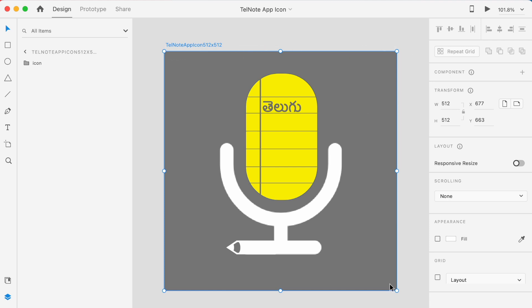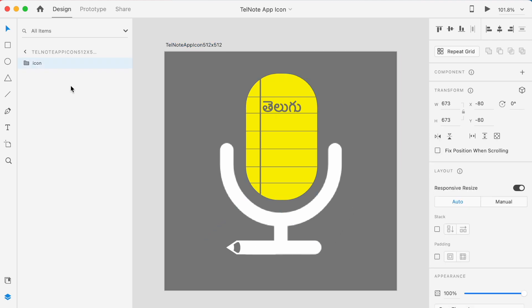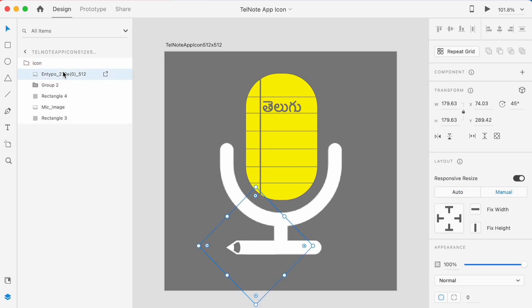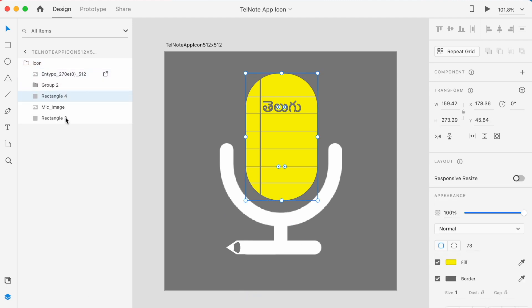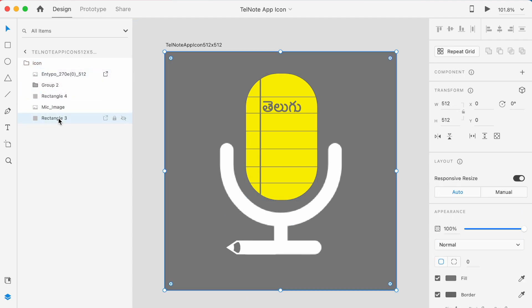This I designed for Telenote application. So this is 512 by 512 I created, because I wanted the icon to be useful to upload to Google Play Console. You know that Play Console accepts 512 by 512 dp app icons only for the store listing, which will be shown in the Play Store. So here I used some images, shapes, text and colors to create this icon.